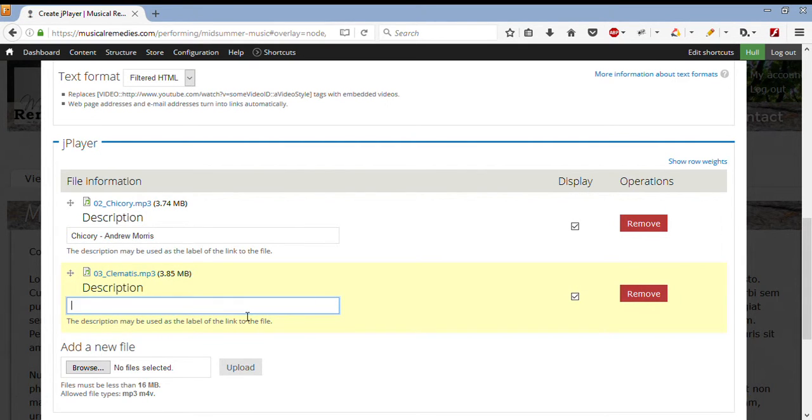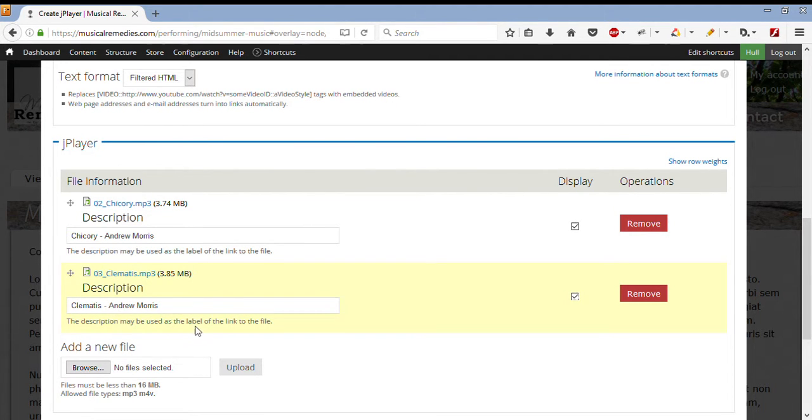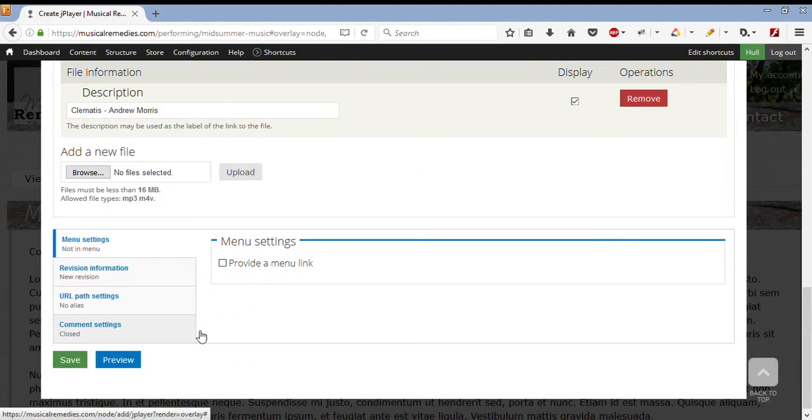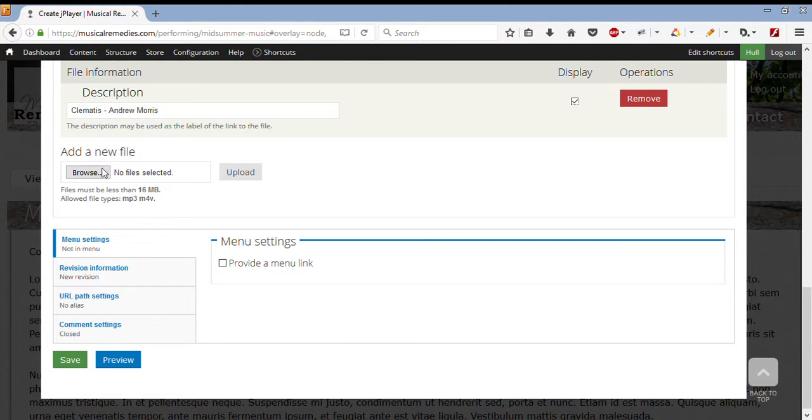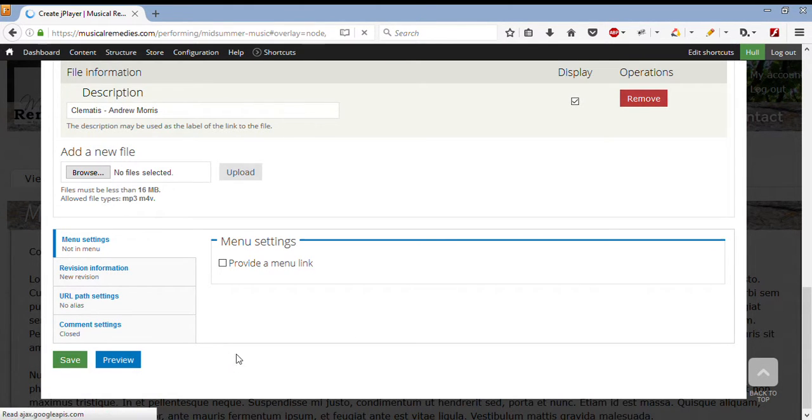Okay, now I can give this a description, just as the other one had. I'll call it Clematis, and it's by Andrew Morris. I also have the option to add a new file, and I can continue adding files as I please.